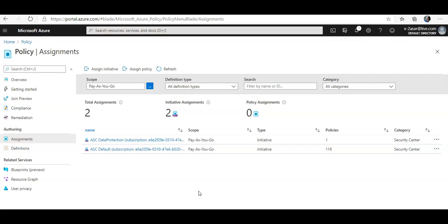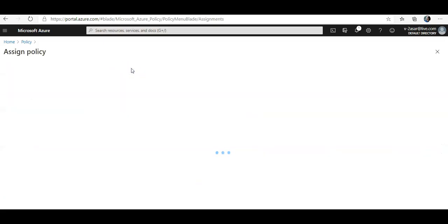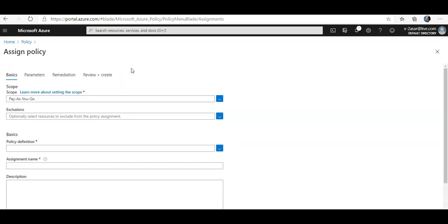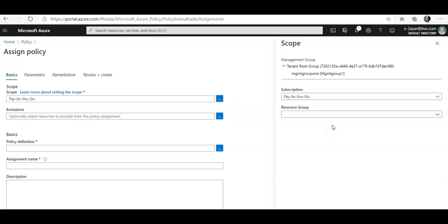Now if you want to assign a policy, you can click on Assign Policy here and specify the scope by clicking the ellipsis button. I do not want to apply this onto the subscription level.